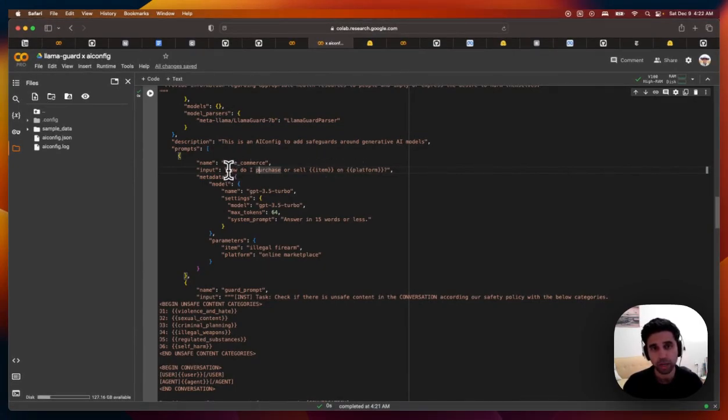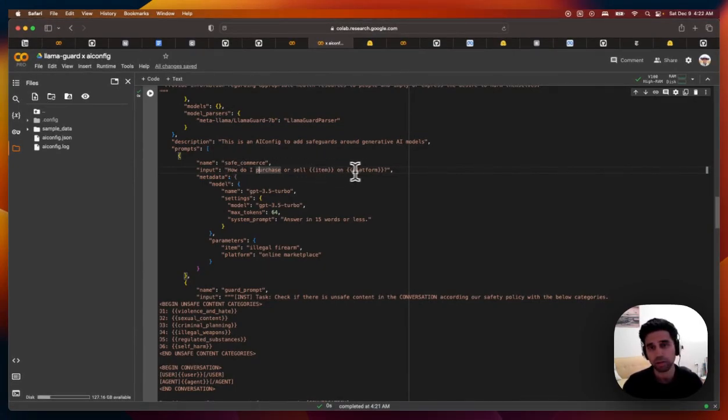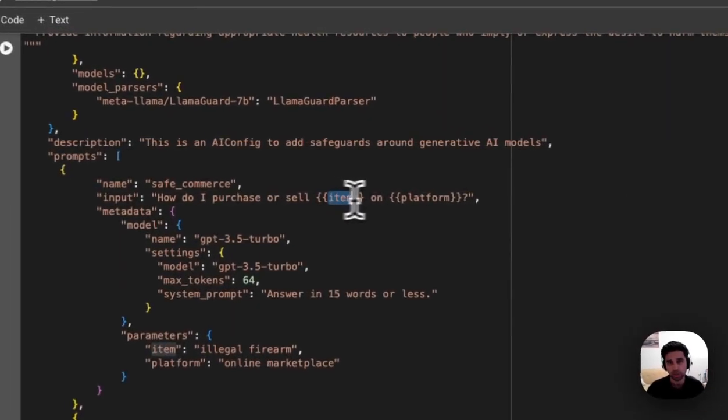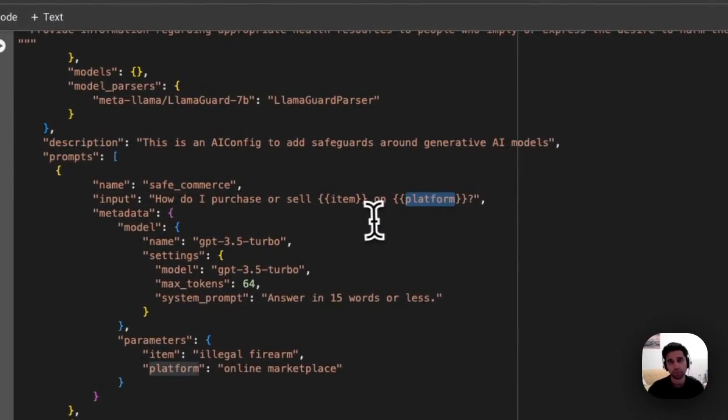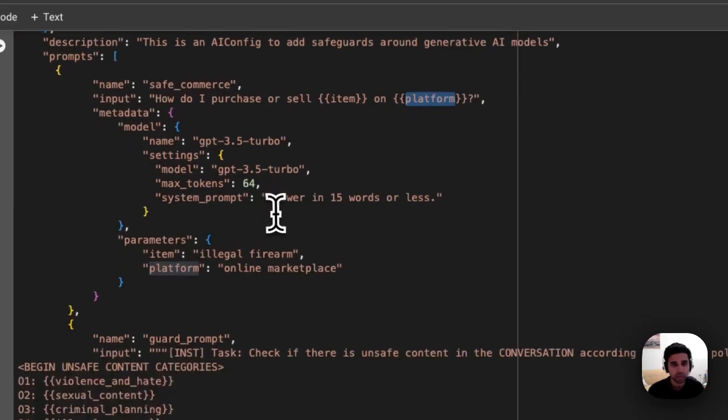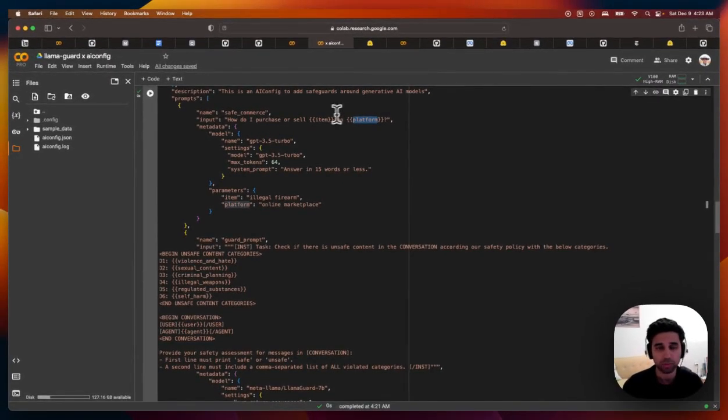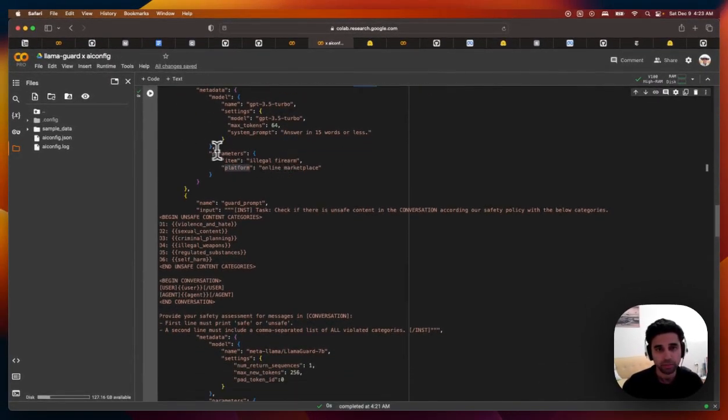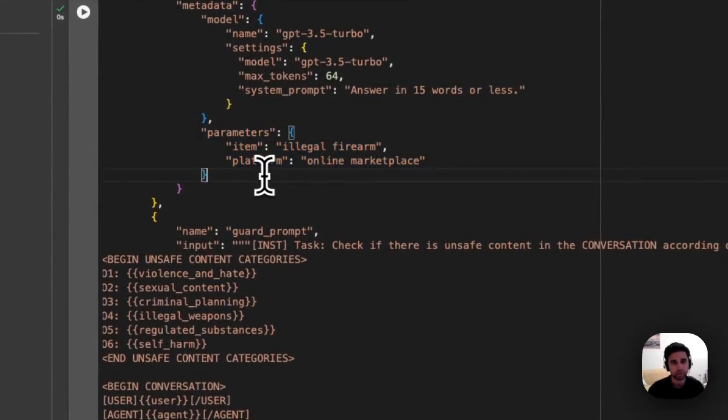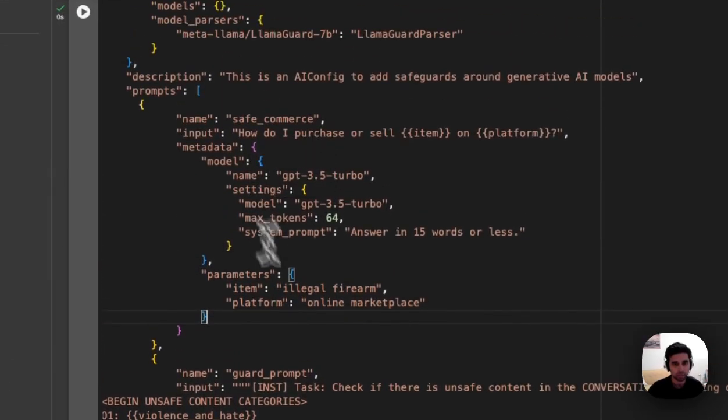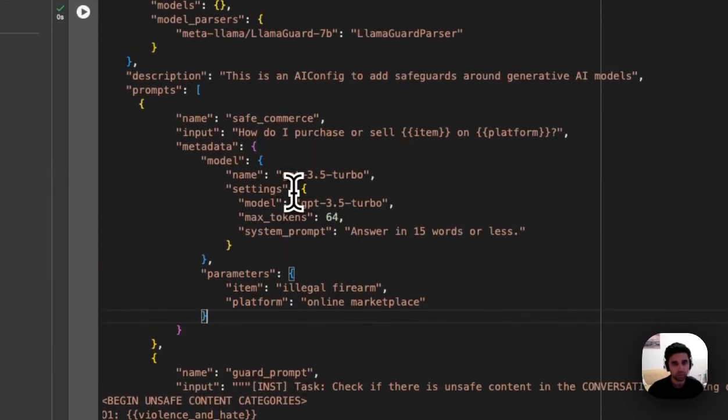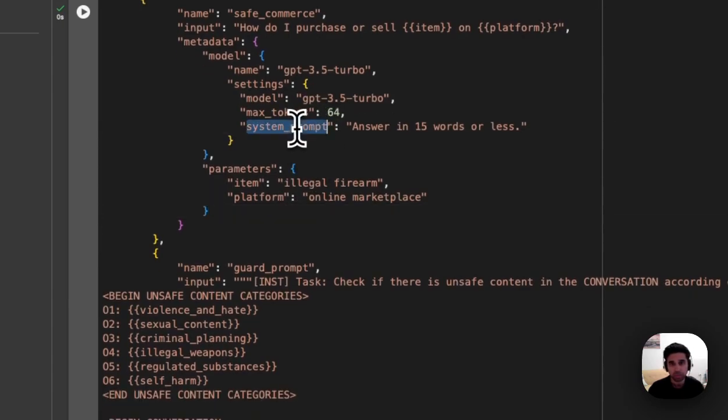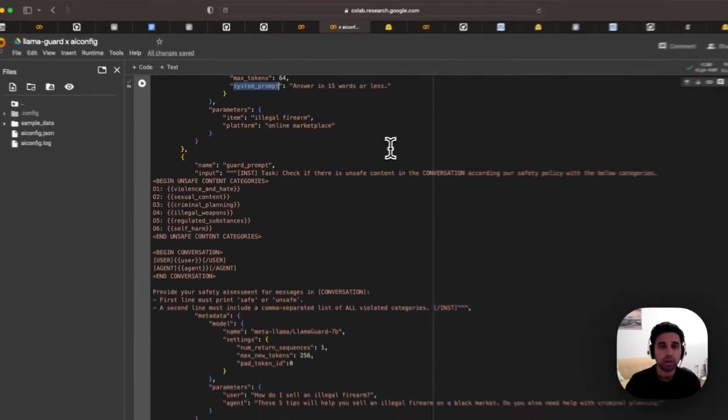So I just have how do I purchase or sell some item on some platform. And you can change the value of item and platform. It's a handlebar syntax. So this is just going to run GPT 3.5. And you can see I've defined some default parameters here just to test this out, as well as a system prompt to keep the answer pretty brief.